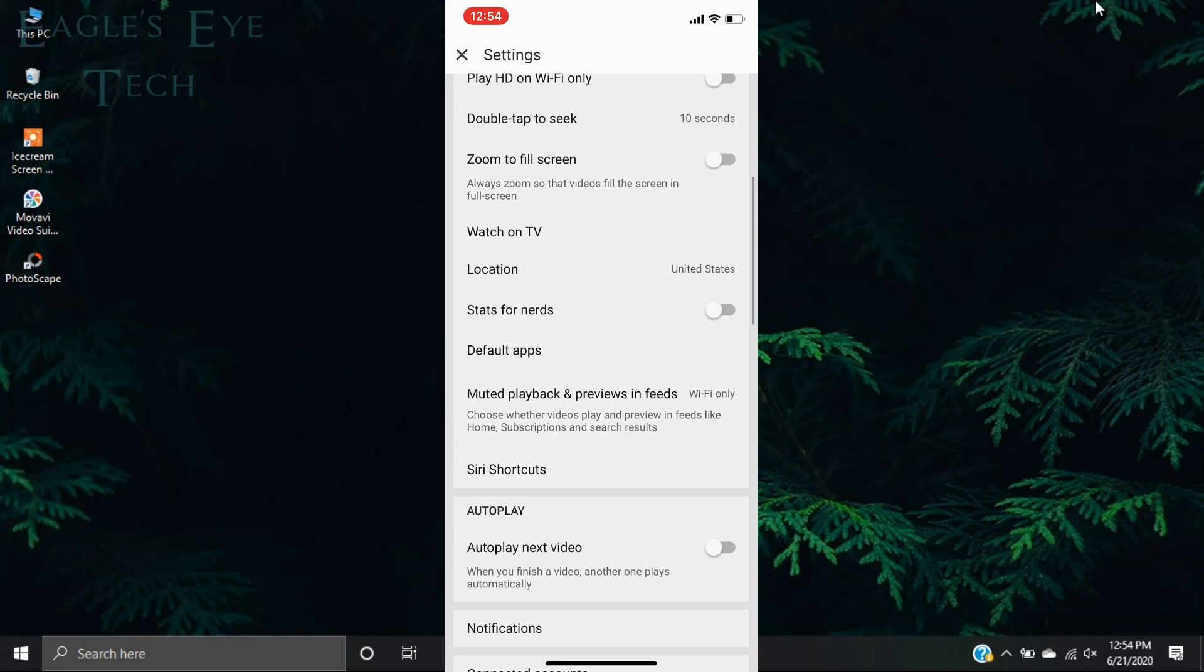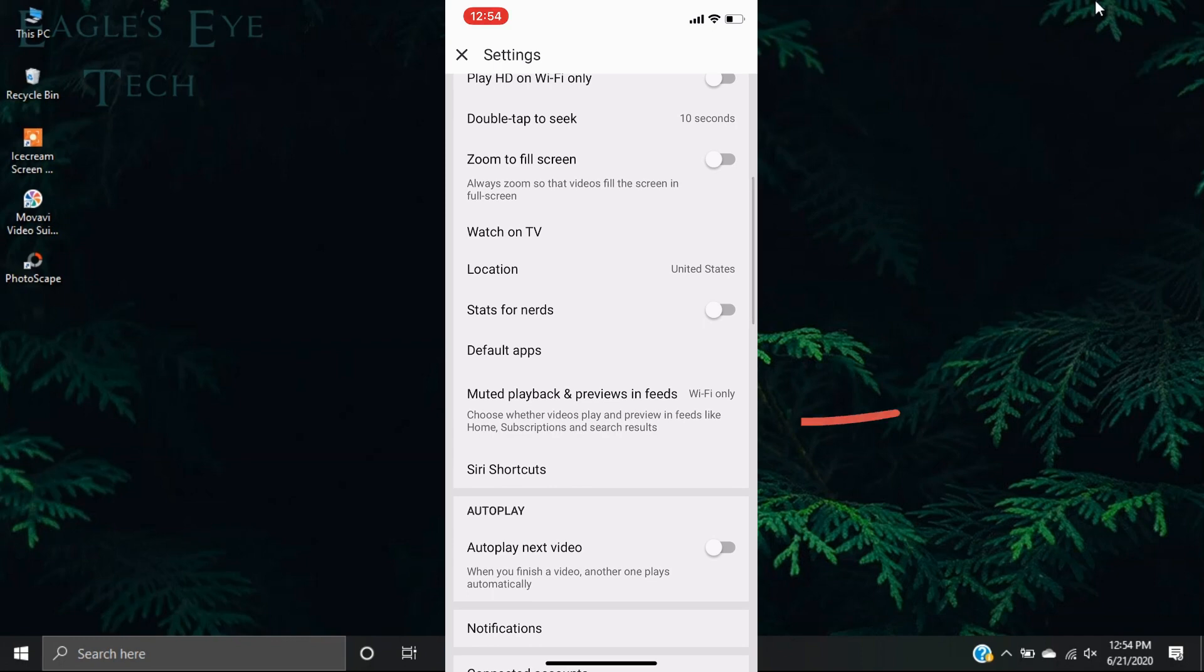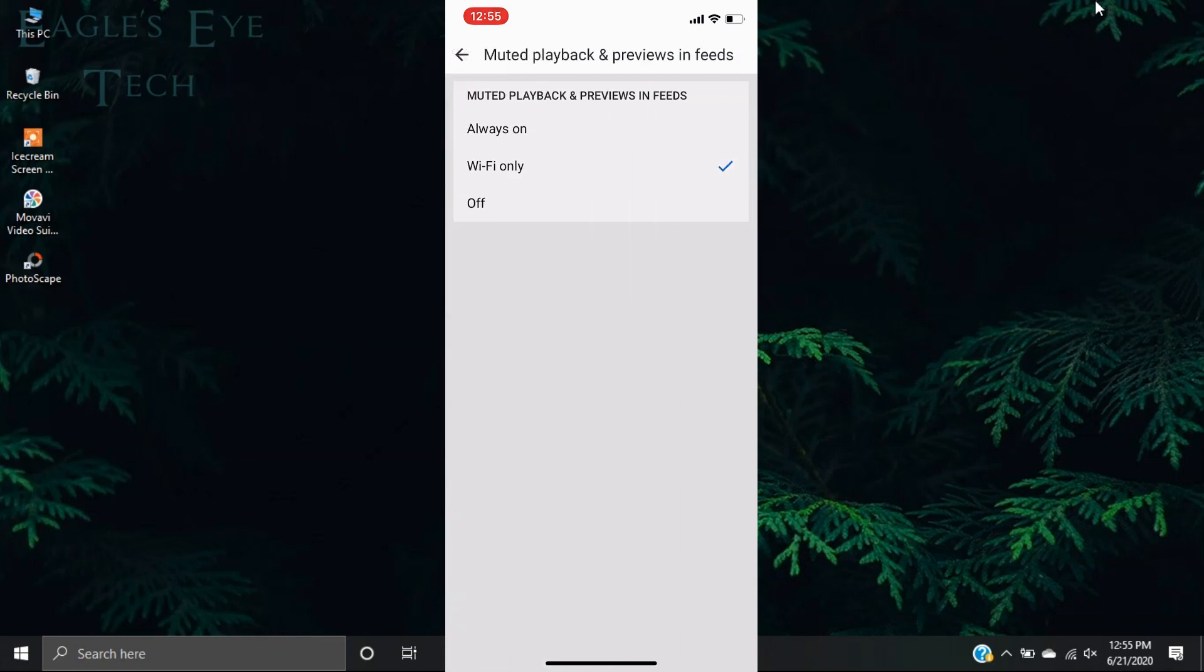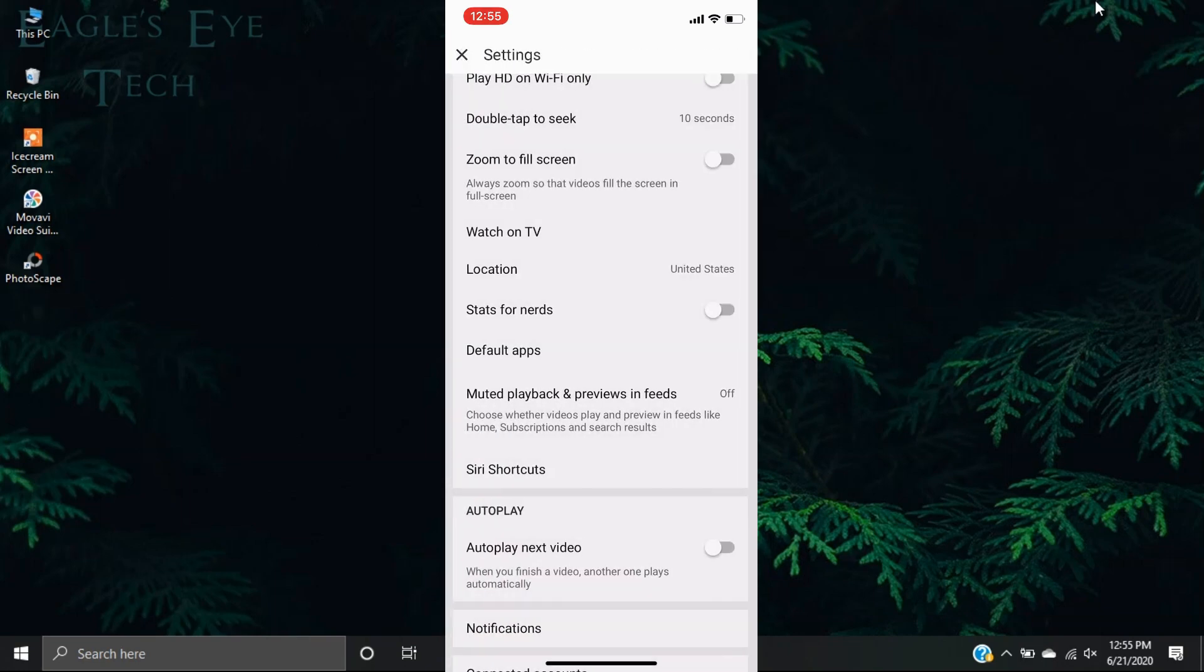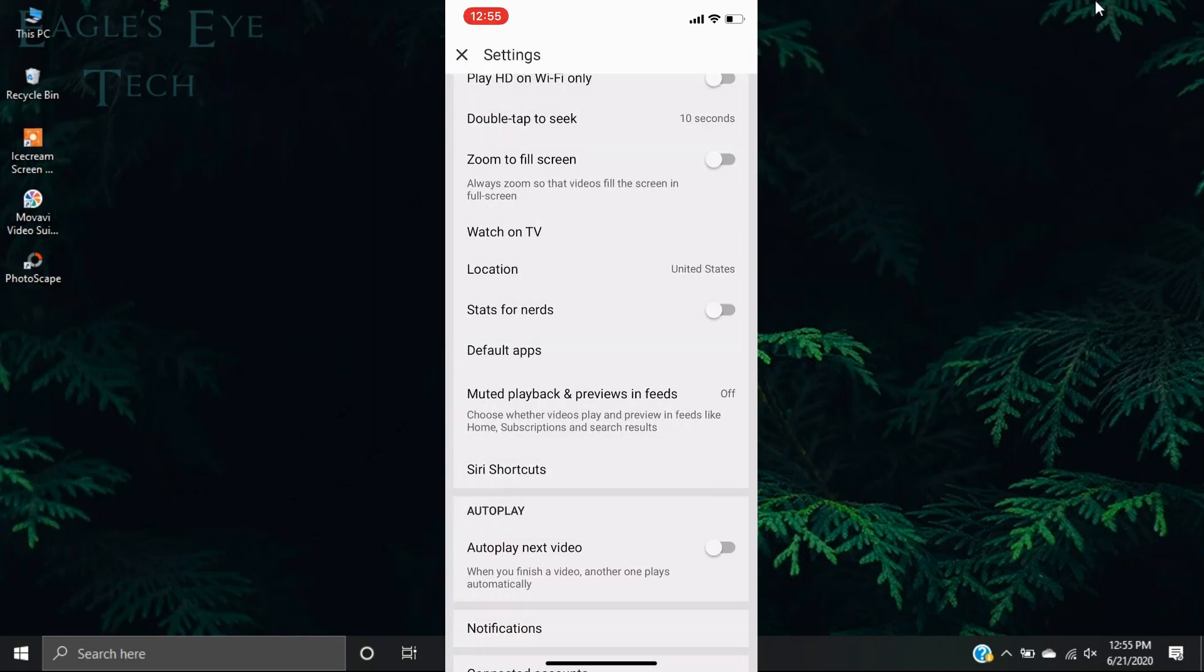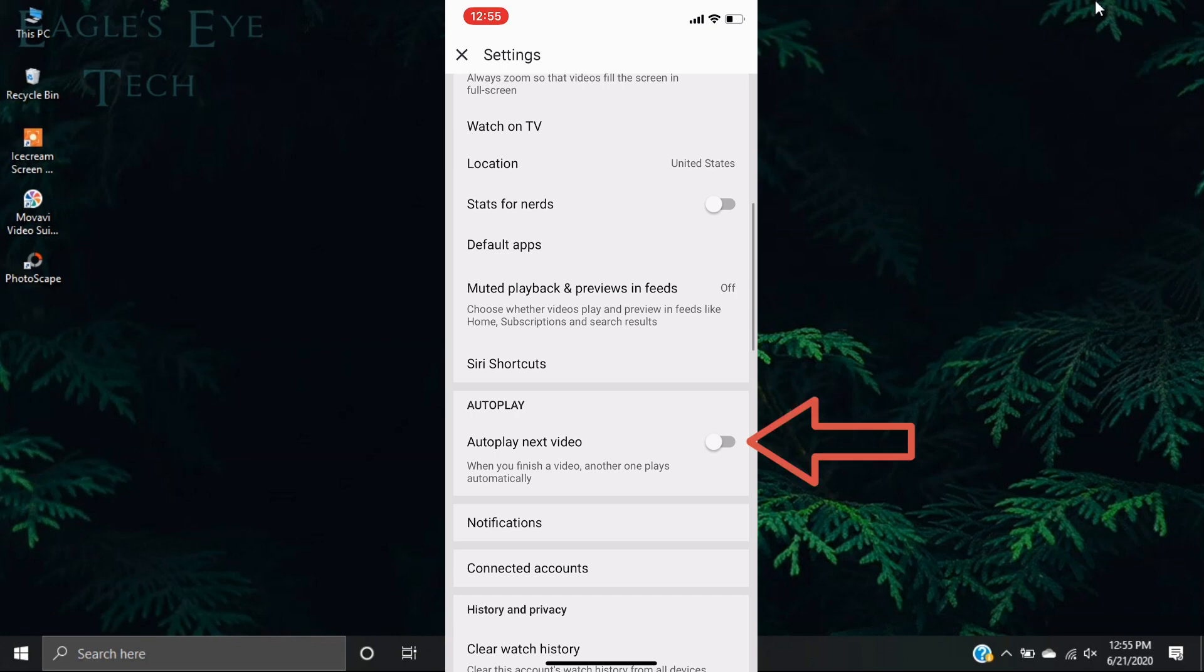Now click the right corner, your profile icon, then go to settings. Now scroll down a little bit. You can see that there is an option: muted playback and previews in feeds. Now it is selected Wi-Fi only. If you don't want it at all, just click off and then go back.